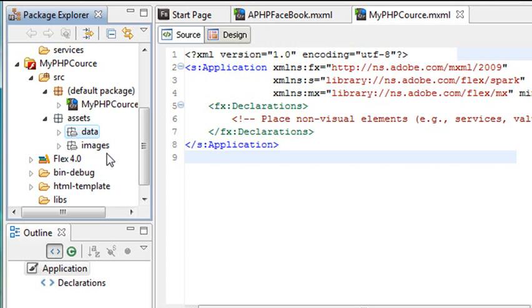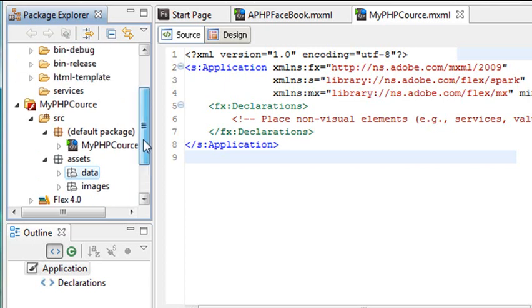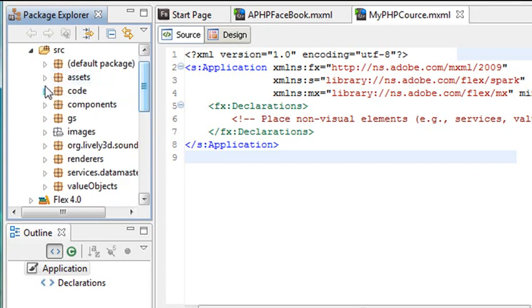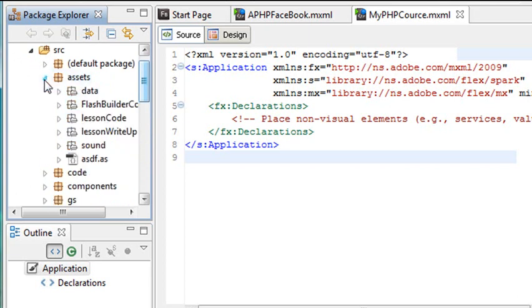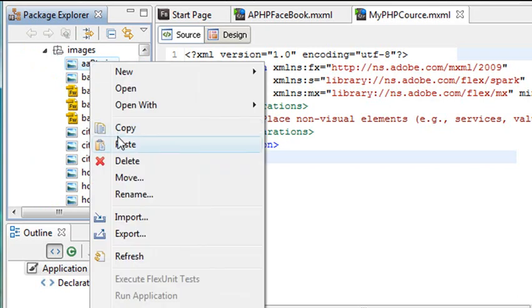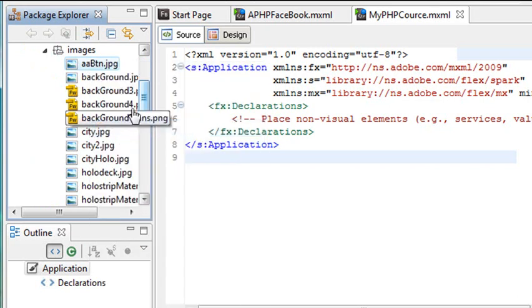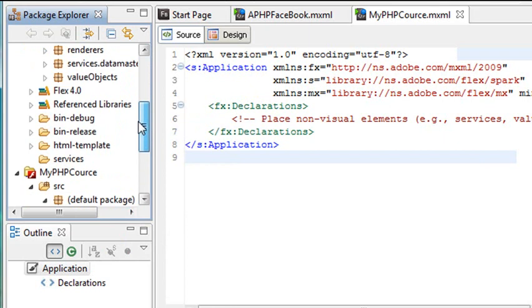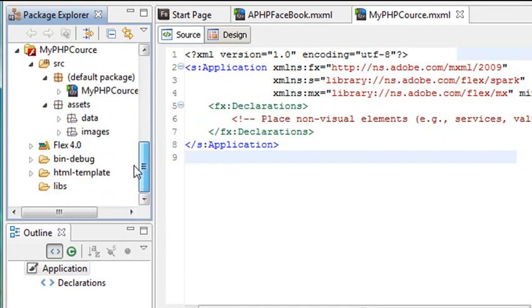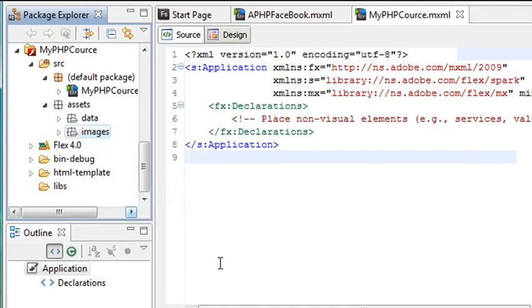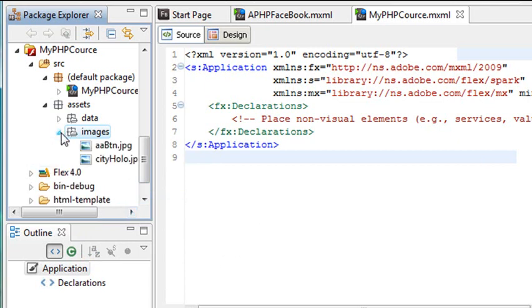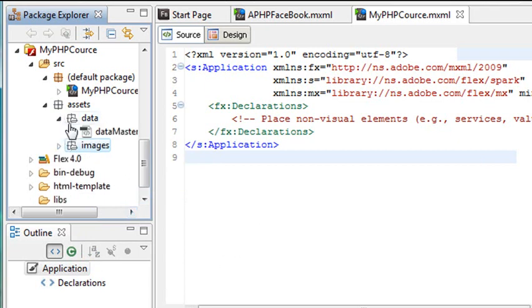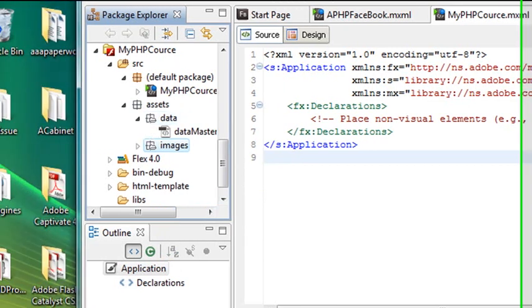I also need a button image for the buttons. And so I'm going to come back here once again to my old course, and I'm going to grab that asset, that Images asset, for the button. So it was AAButtonJPEG. I'm going to copy that and bring that down to the course I'm building. And I'm going to paste that right in. And now I have the images that I need for this particular course, and I have the data that I need for this particular course.